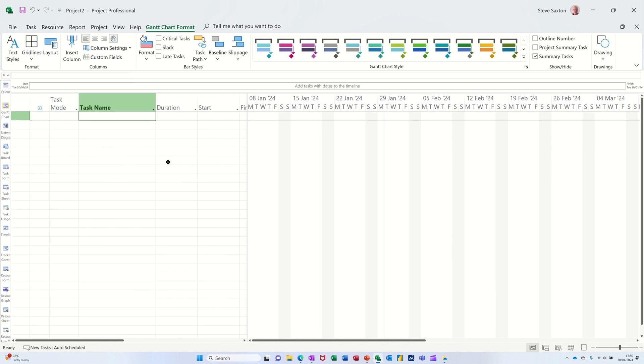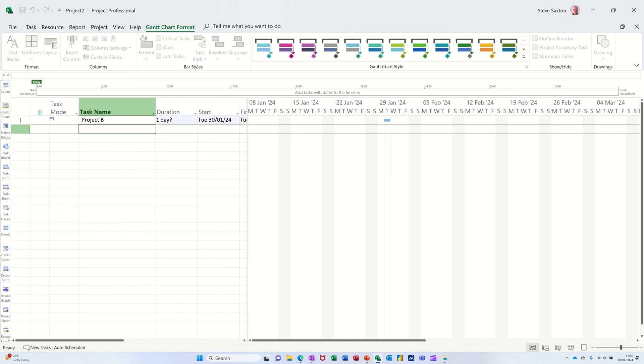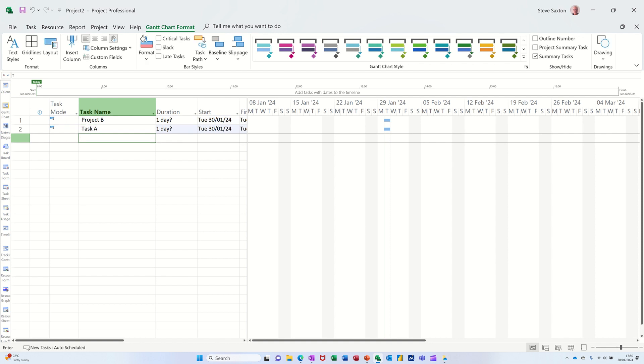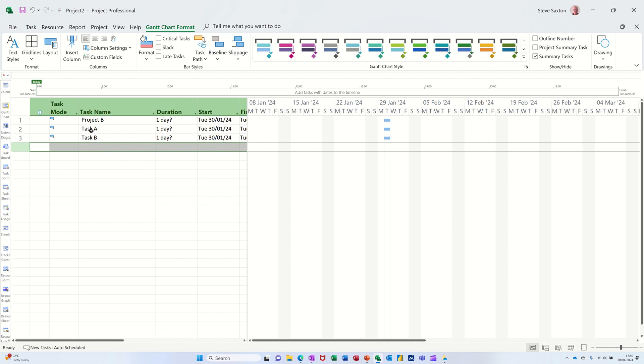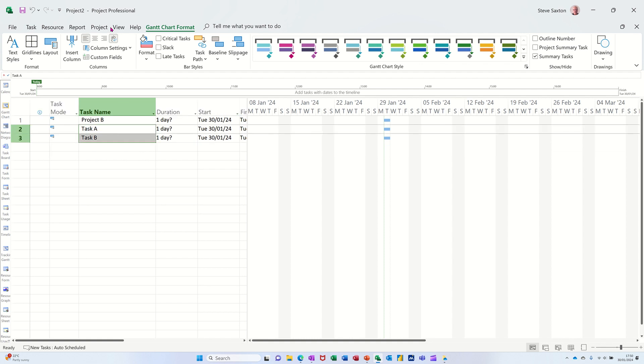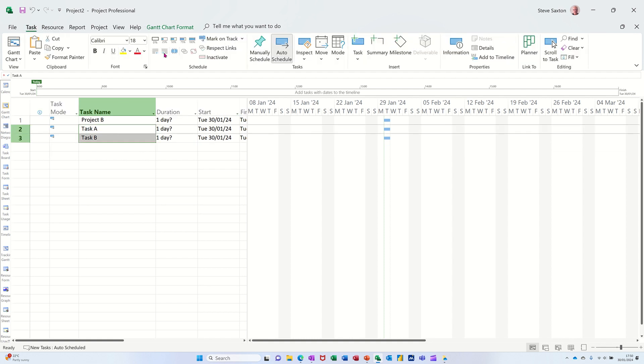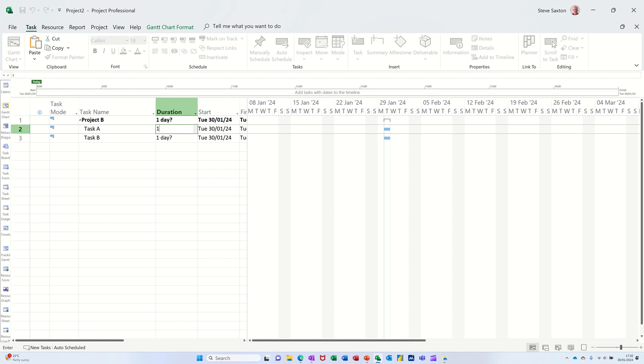This is Project B, task A, task B. I'm going to highlight those two, indent them across. And same thing, one day, one day.